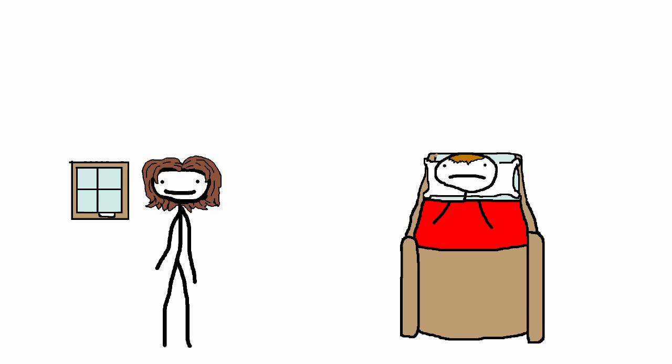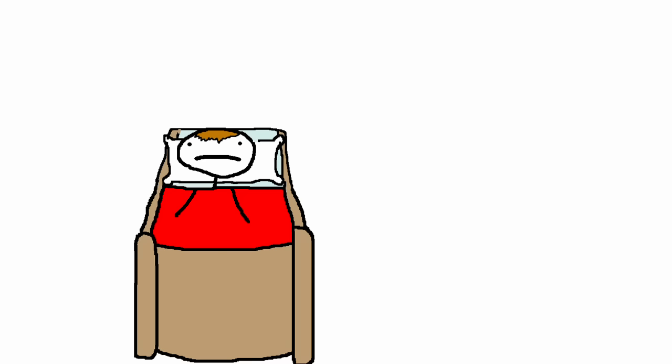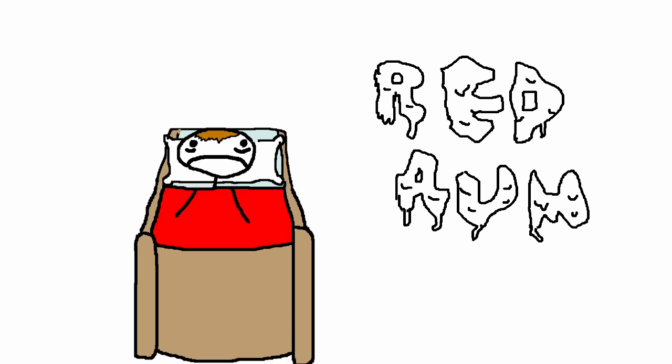So when you go to bed tonight, kids, make sure to lock your windows. Or else you might wake up with a spike up Uranus and bird shit smeared on the walls.